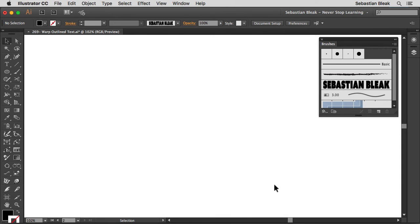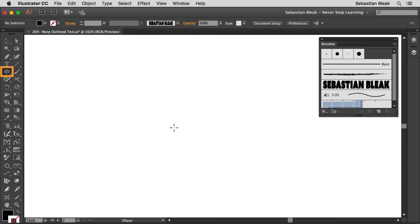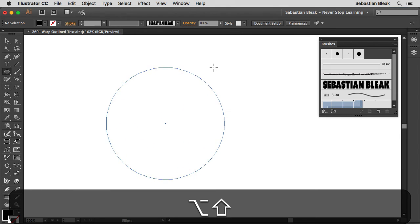And now I'm ready to draw out my ellipse. So I'm going to hit the L key on my keyboard. Click and drag. Hold down option and shift to create this nice circle here.